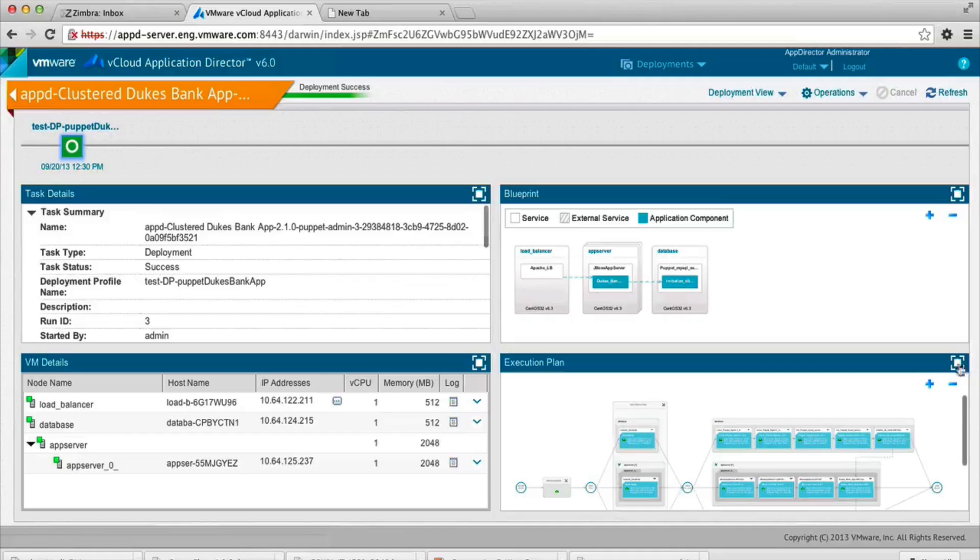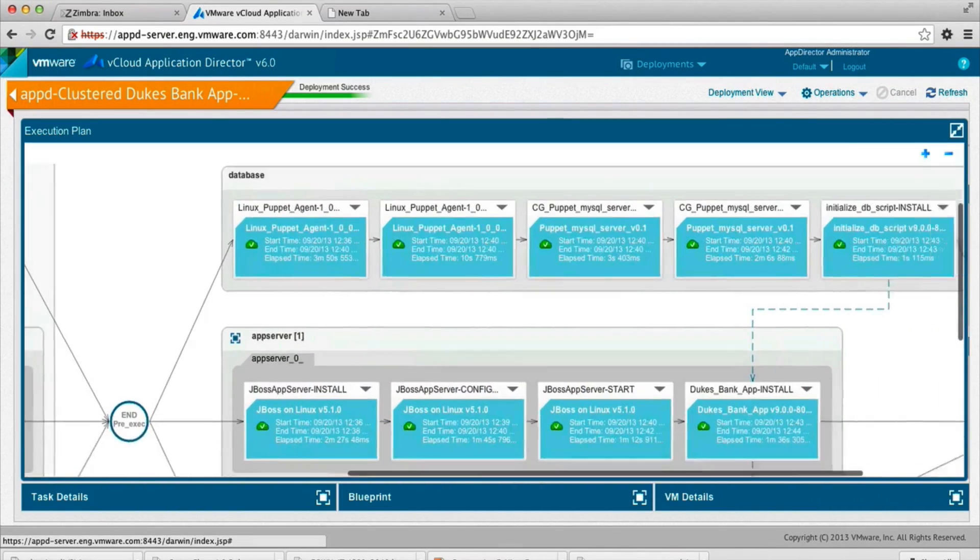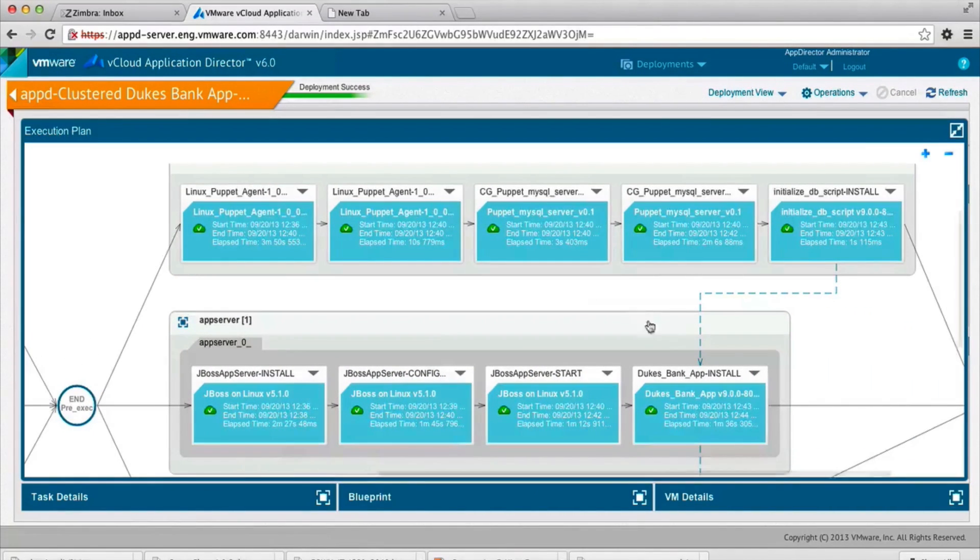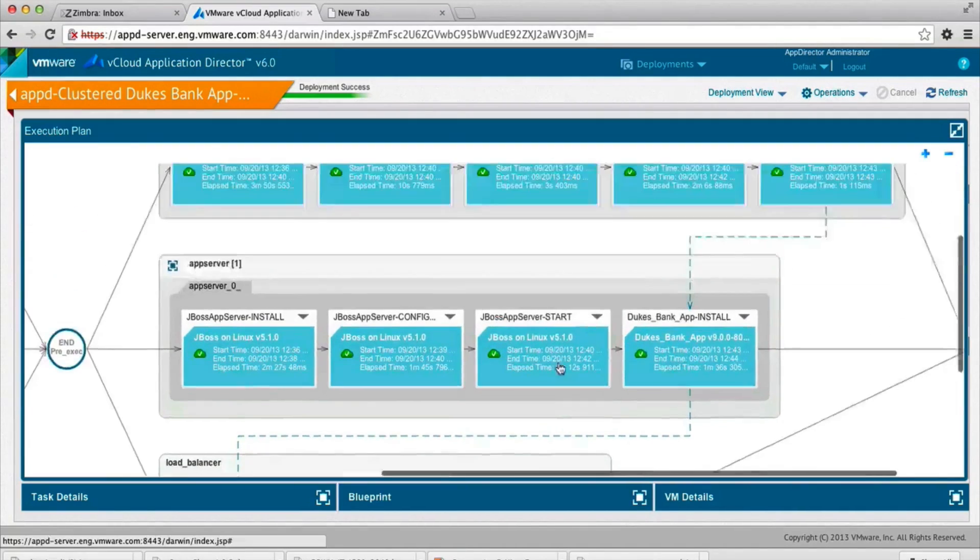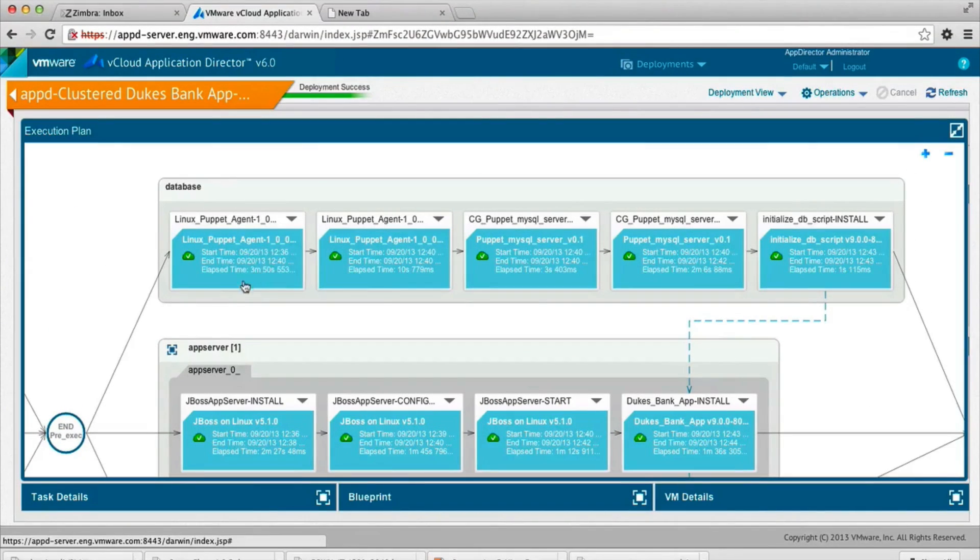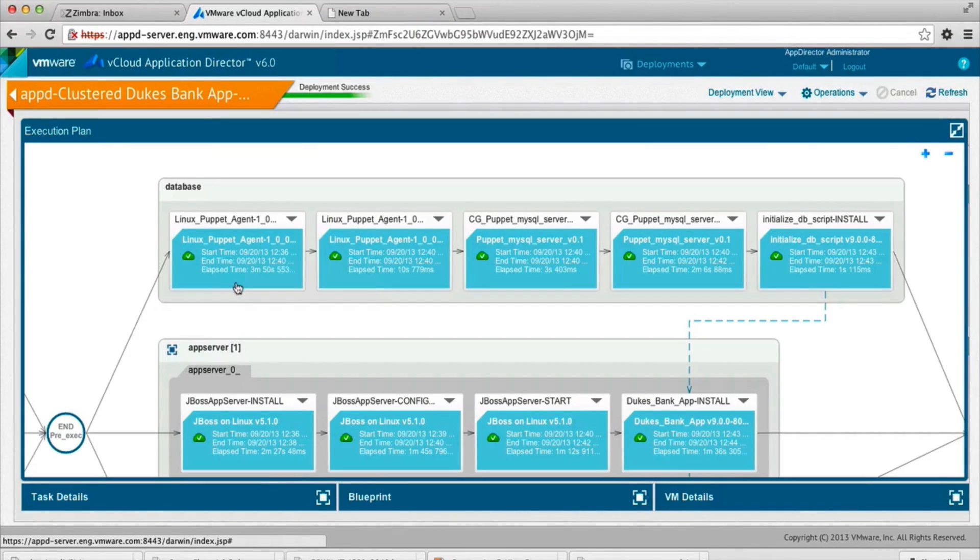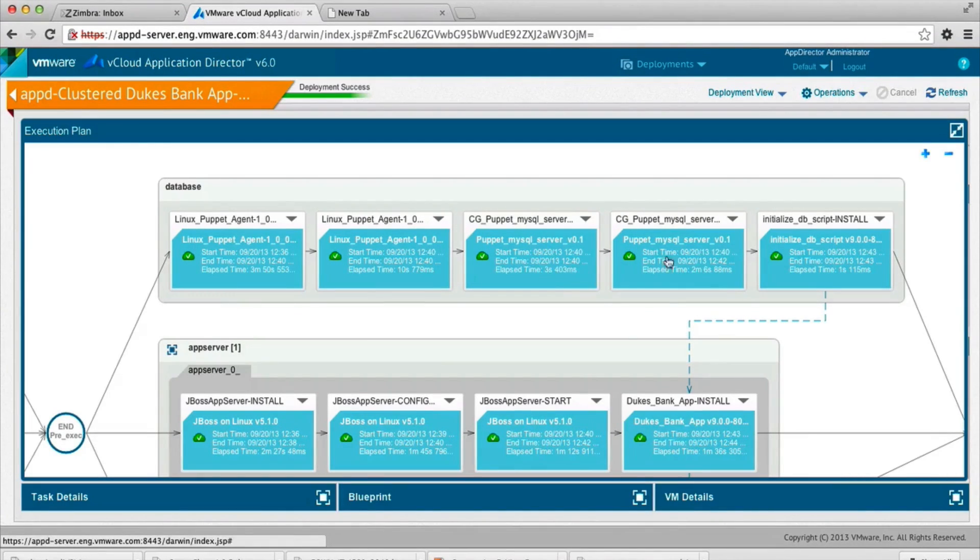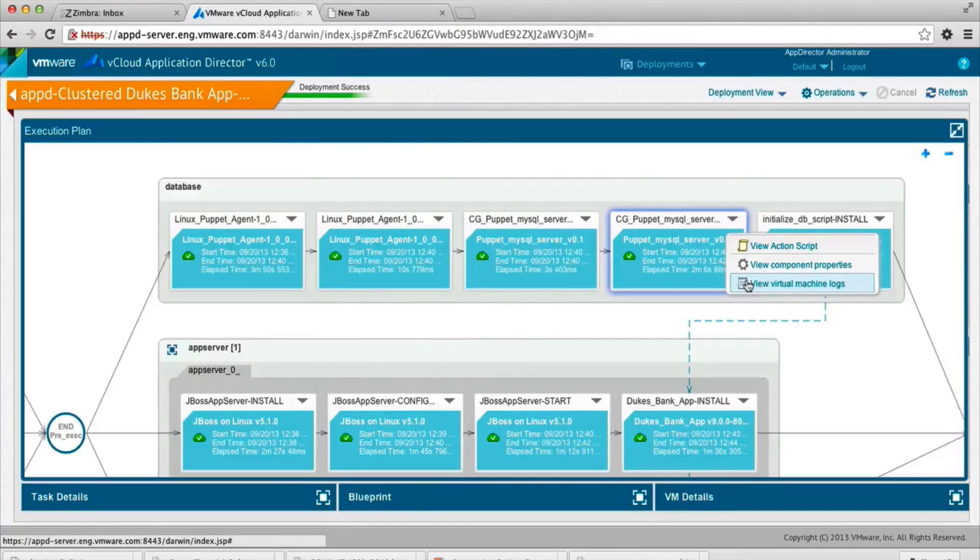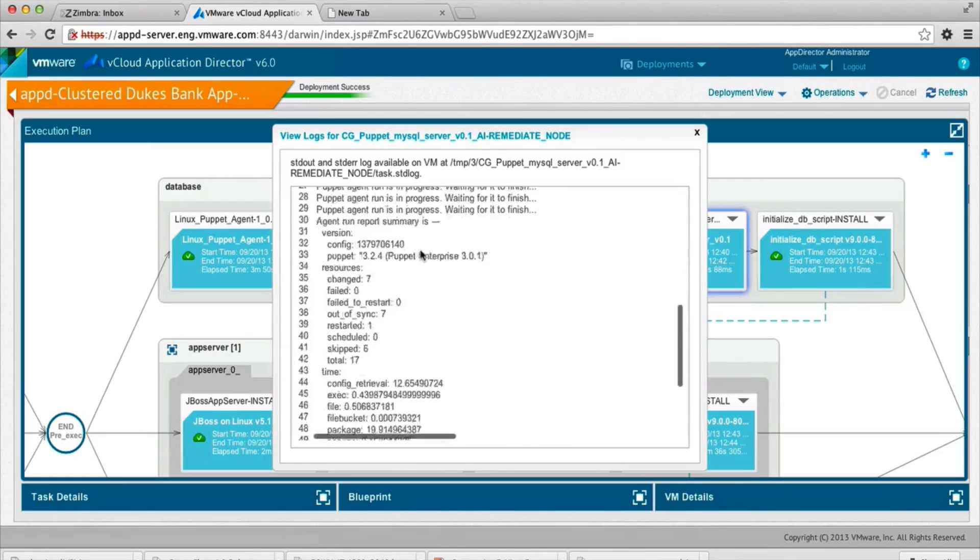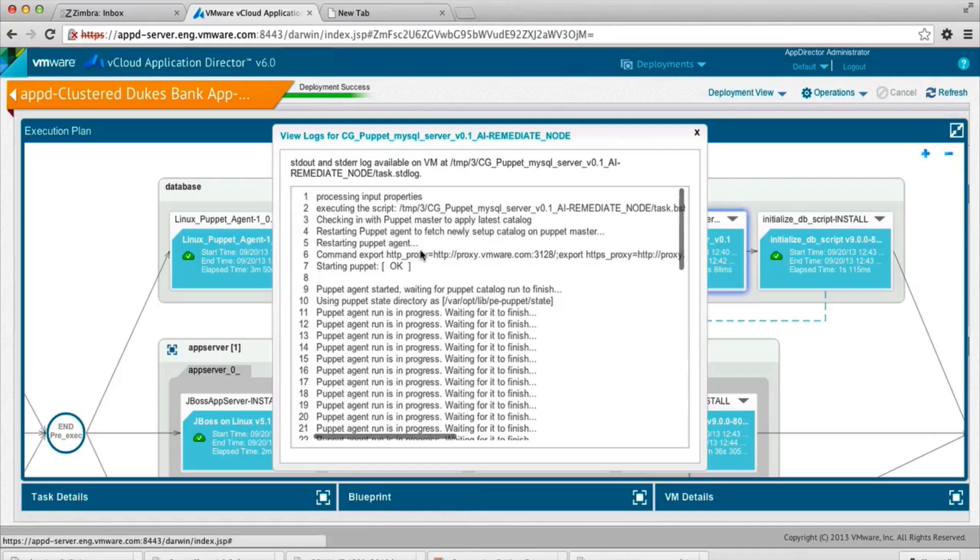We'll go to the execution plan. And you can see the cross-node dependency. See how long it took for the Puppet agent to install. You can see the Puppet agent runs and the output of the agent, including its reports right from the Application Director console.